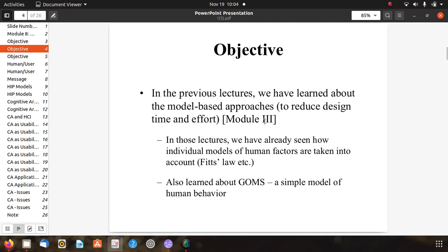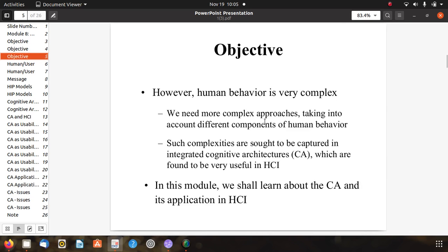We have already studied model-based approaches in previous lectures to reduce design time and efforts. We already know about individual models of human factors taken into account, like Fitts' Law, and we have gone through the GOMS simple model of human behavior. Human behavior is very complex and we need more complex approaches taking into account different components. Such complexities are sought to be captured in integrated cognitive architectures, CA, which are found to be very useful in HCI.